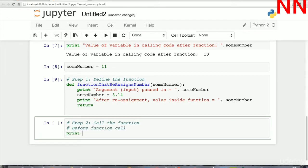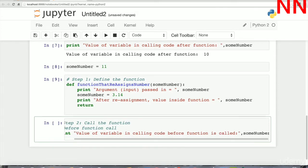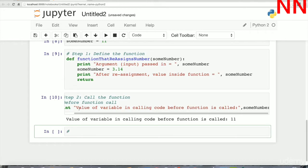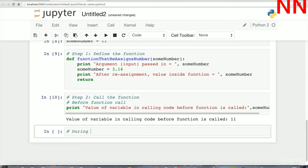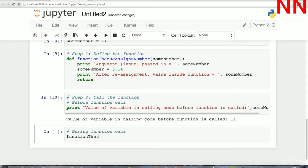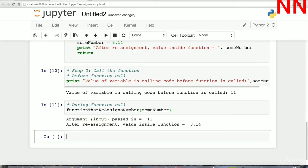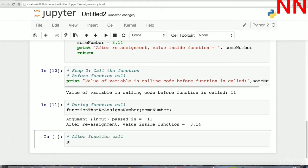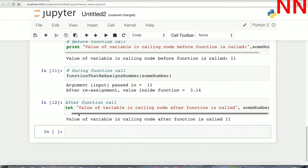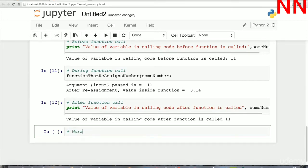Before the function call, let's print the value of sum_number — it should be 11, and as we can see it is. Now let's call the function that reassigns the number. When you pass in sum_number, it creates a duplicate name tag on the same object 11. When you reassign it, that cloned name tag is moved to the object 3.14, so inside the function the value is 3.14. But outside, the original name tag sum_number is still on 11, so the calling code still prints 11.